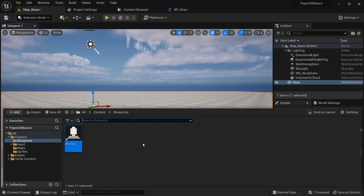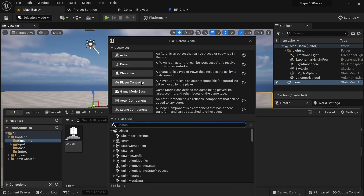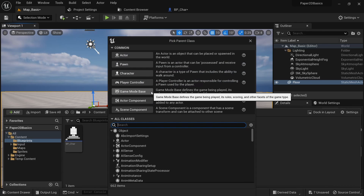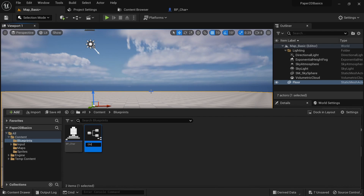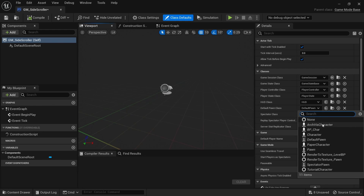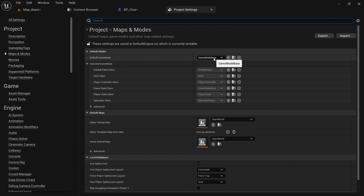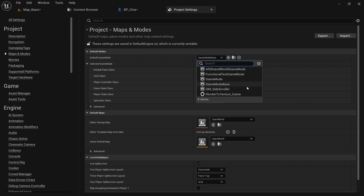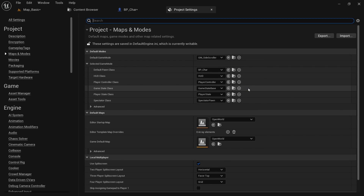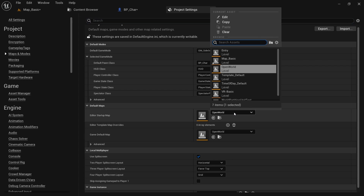There are still a few more steps we need to go through before we can control our character. We'll have to create a blueprint class of type GameMode Base and call it 'GM_SideScroller'. Open this up and for the default pawn class select our 'BP_Char'. Then go to Project Settings, Maps and Modes and select our 'GM_SideScroller'. This will make sure that we're using our custom gamemode and are spawning in our custom character. While we're at it we can also change the default map.